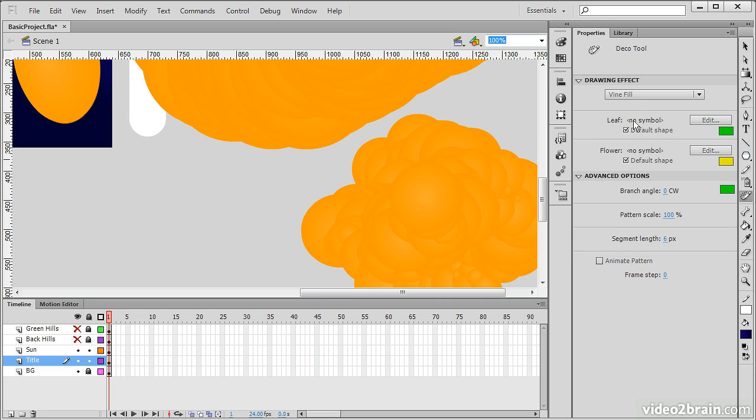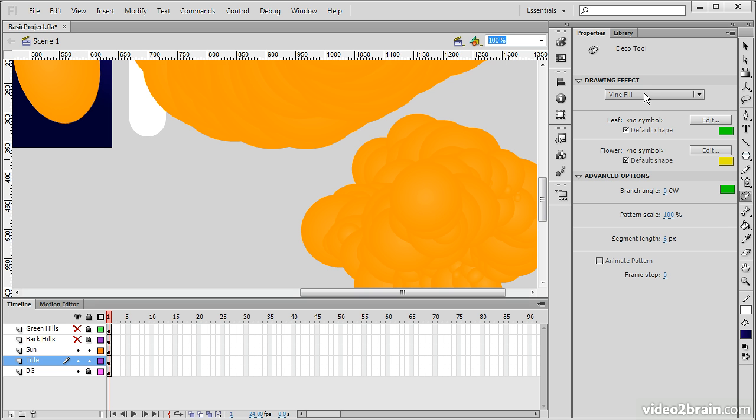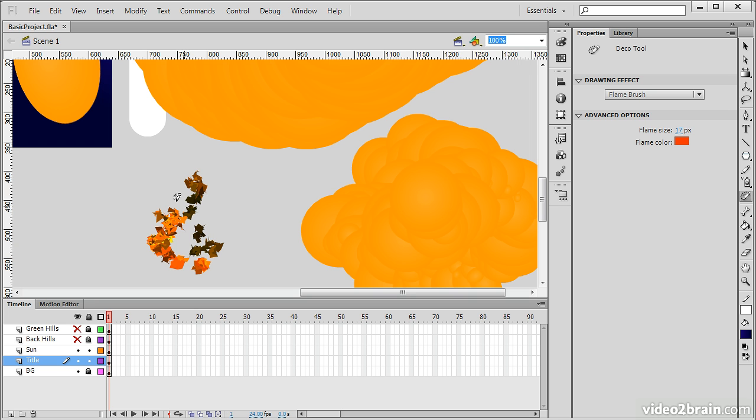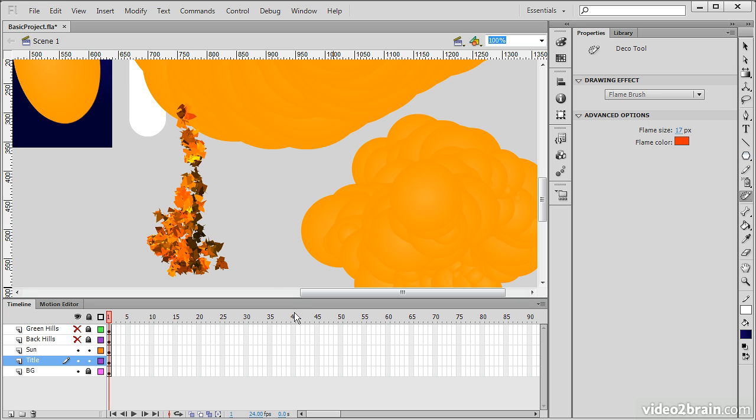And for some of them, we need to actually assign symbols to each of these. For leaf, we need a symbol. For flower, we need a symbol, and so forth. I don't have enough symbols in my library for that. But I can do things such as use the Flame Brush. You can specify flame size and choose a color. And then when we draw this out, you can see it creates a Deco pattern for us.